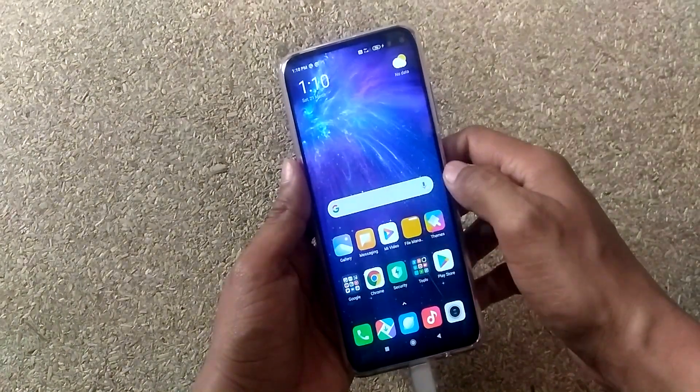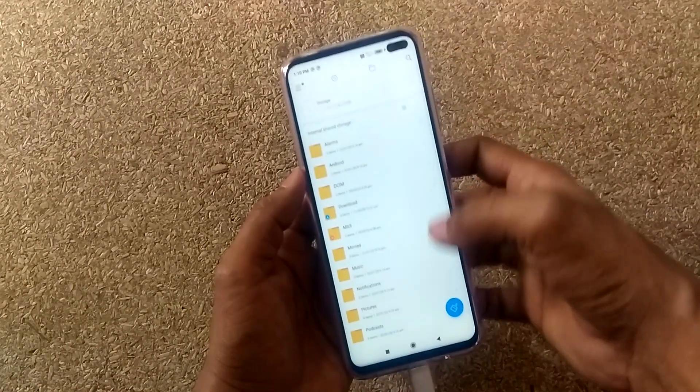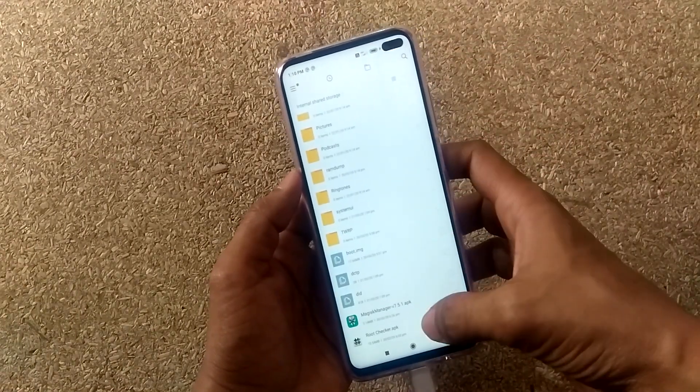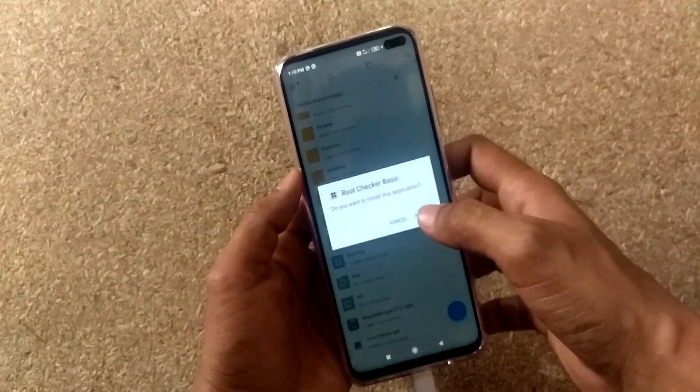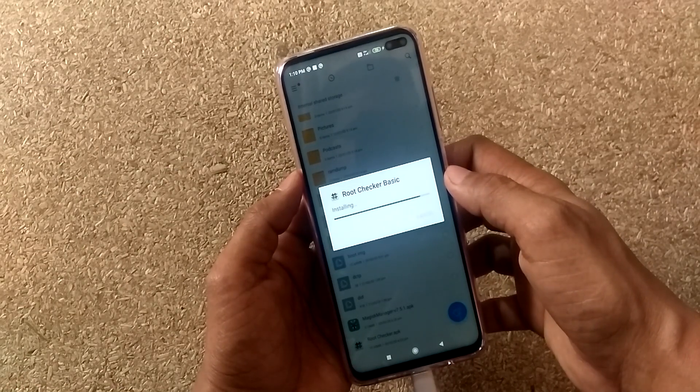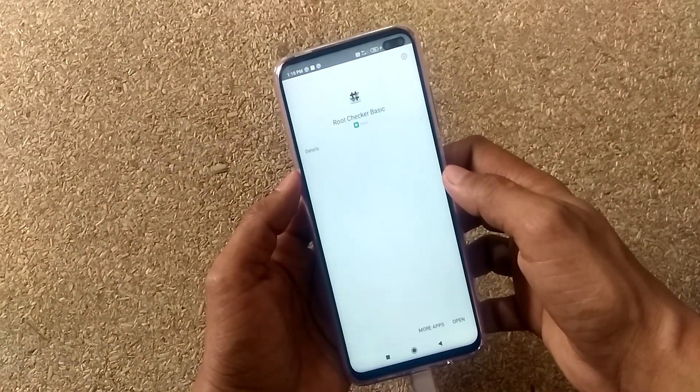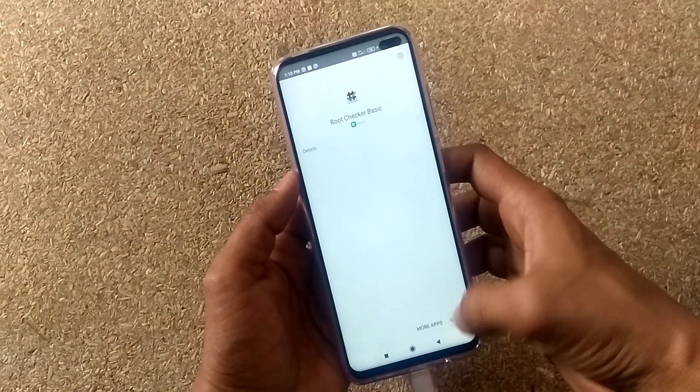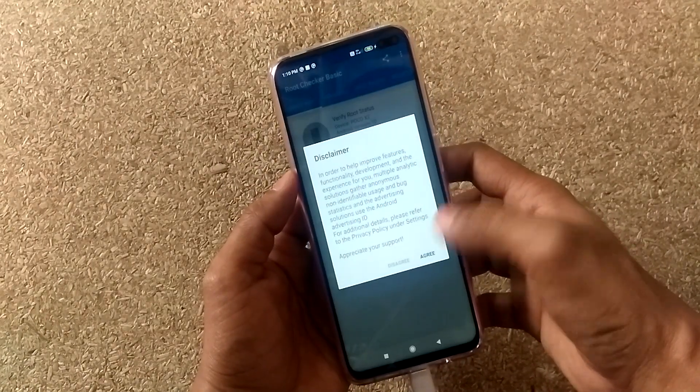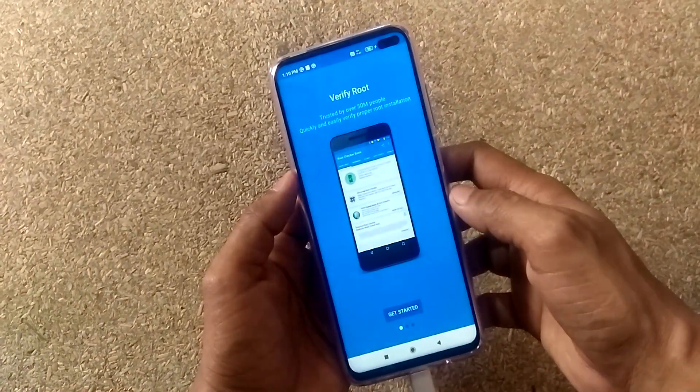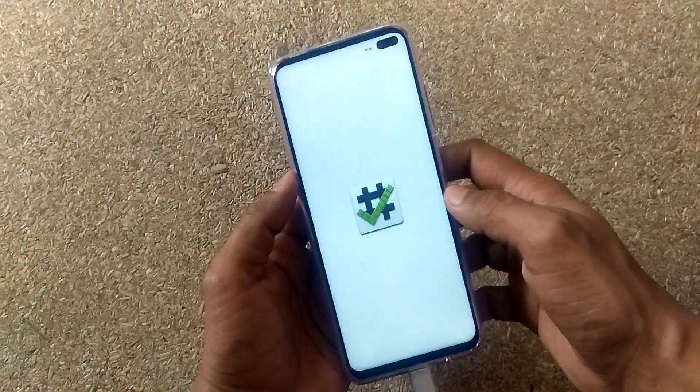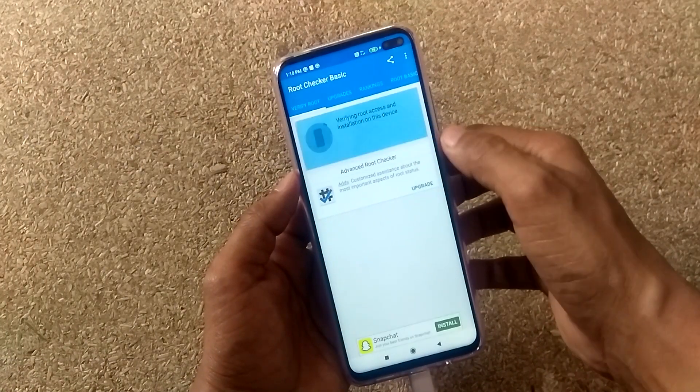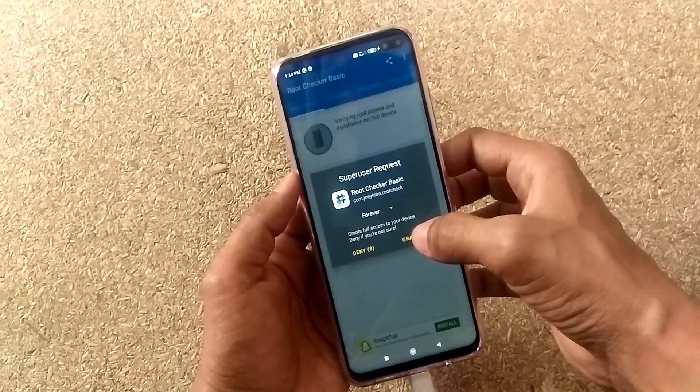To confirm, go to file manager. Install root checker apk. You can also install it from the Play Store. Open root checker. Click agree. Click get started. Click verify root. Click grant to grant permission.